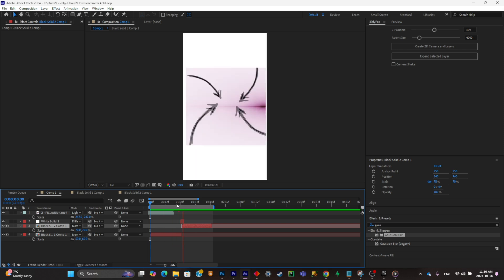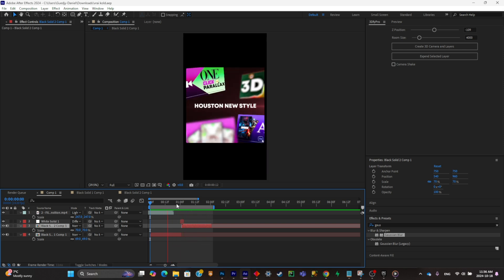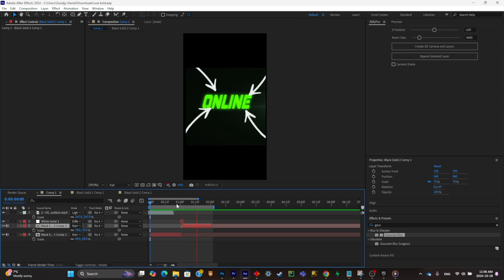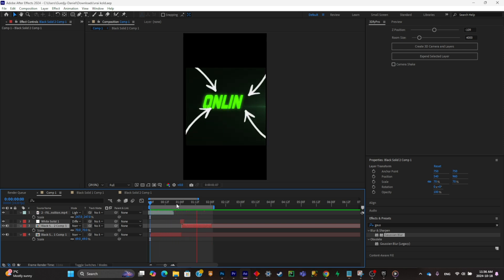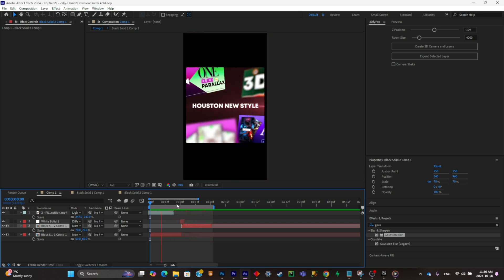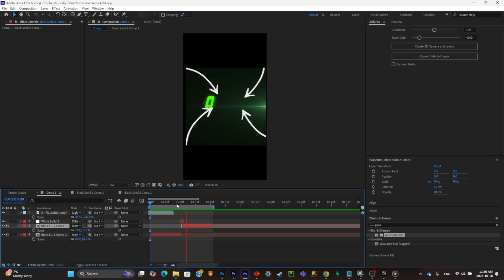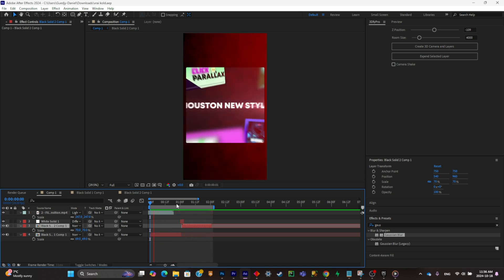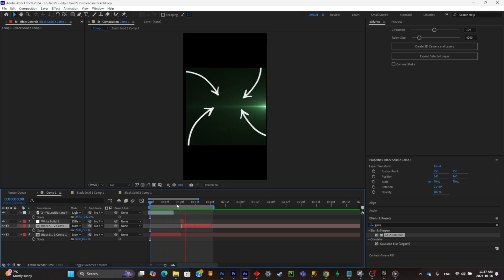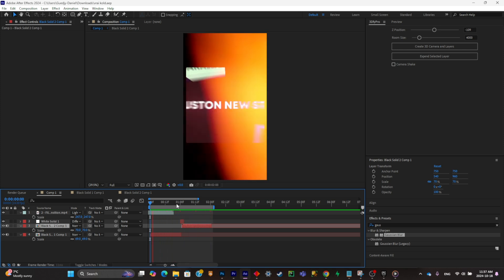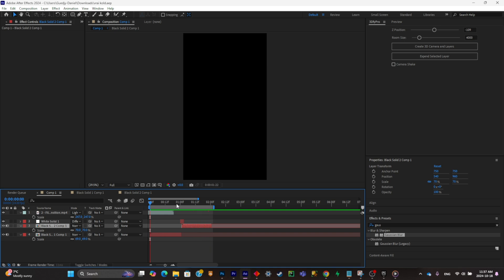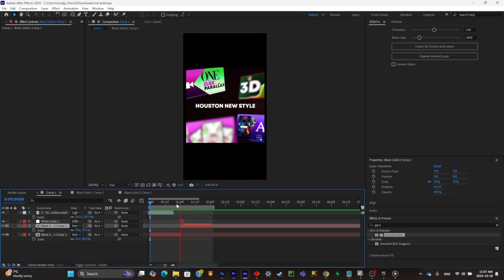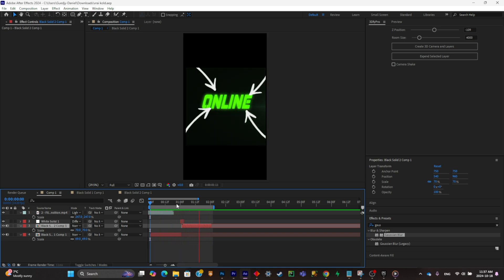This animation style is really simple to master. And if you want to master Houston's old style, which is more complex and requires more camera movements, you can watch the other video linked here — it will teach you a lot about the Houston editing style. Hope to see you there.